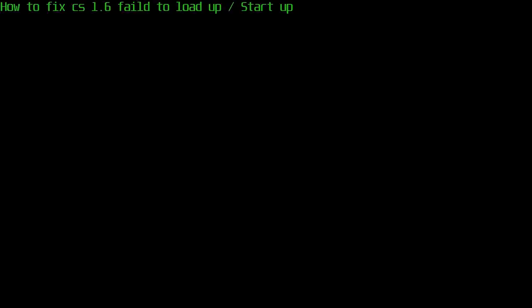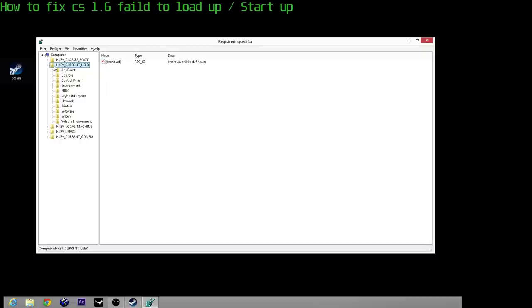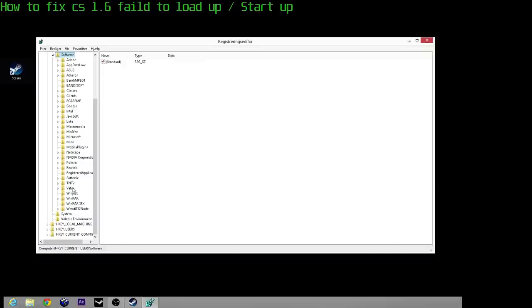Then type in regedit and it should open up something like this. Go to user, go to system—no, I mean software—delete Valve.